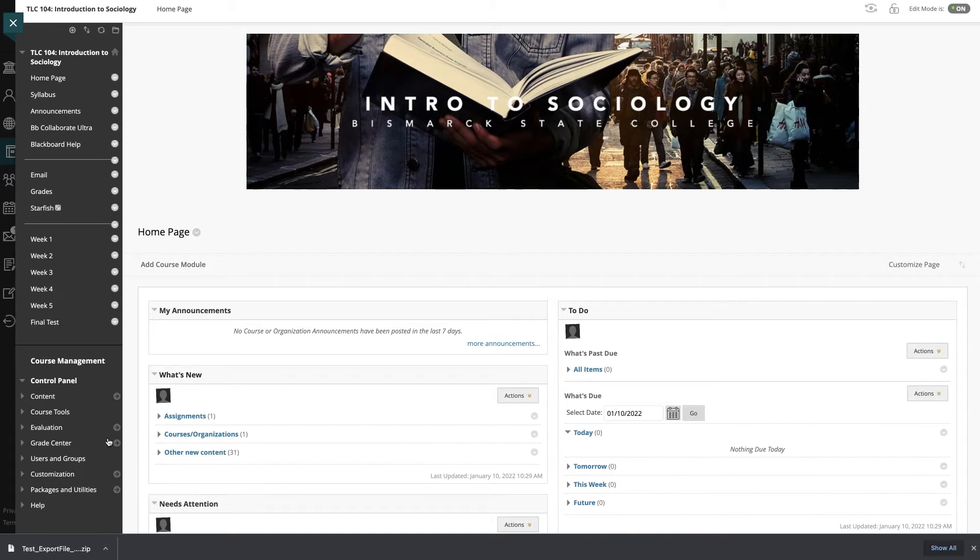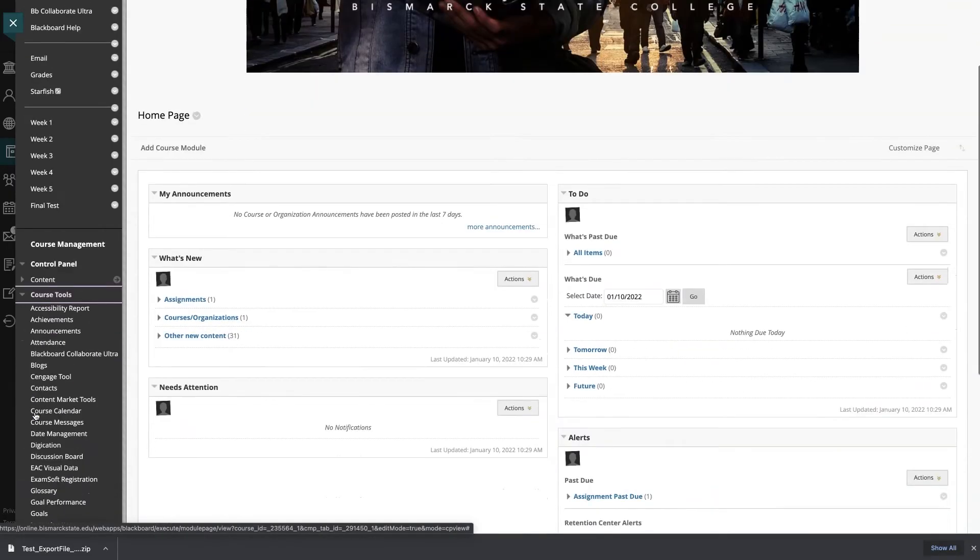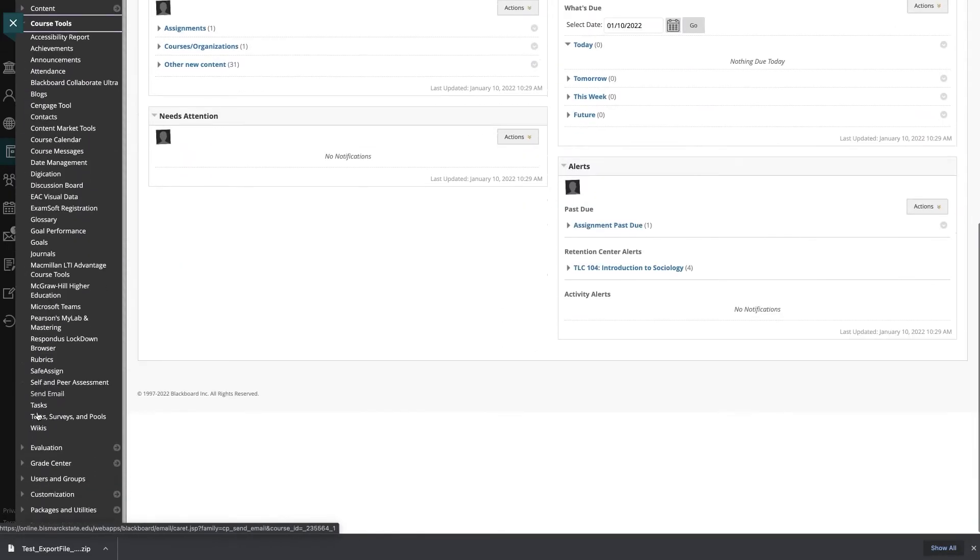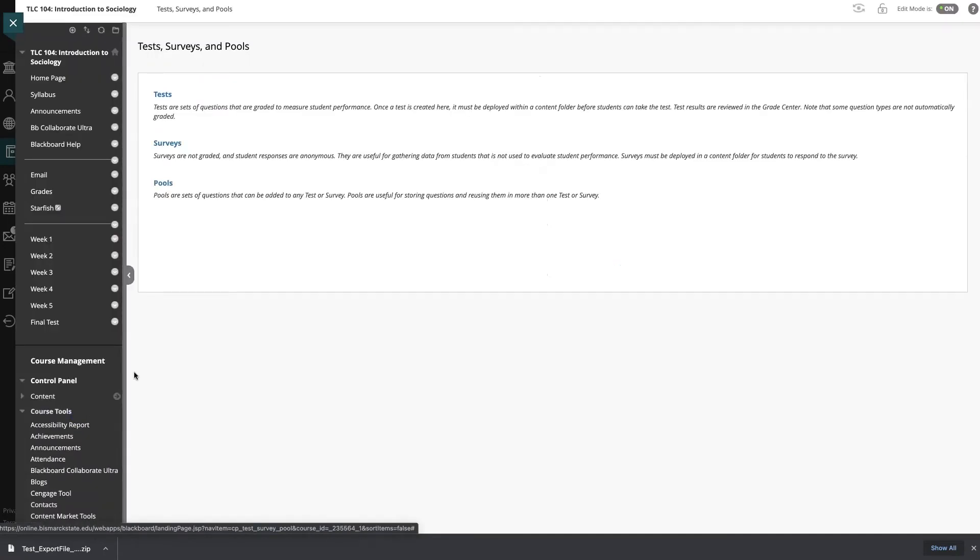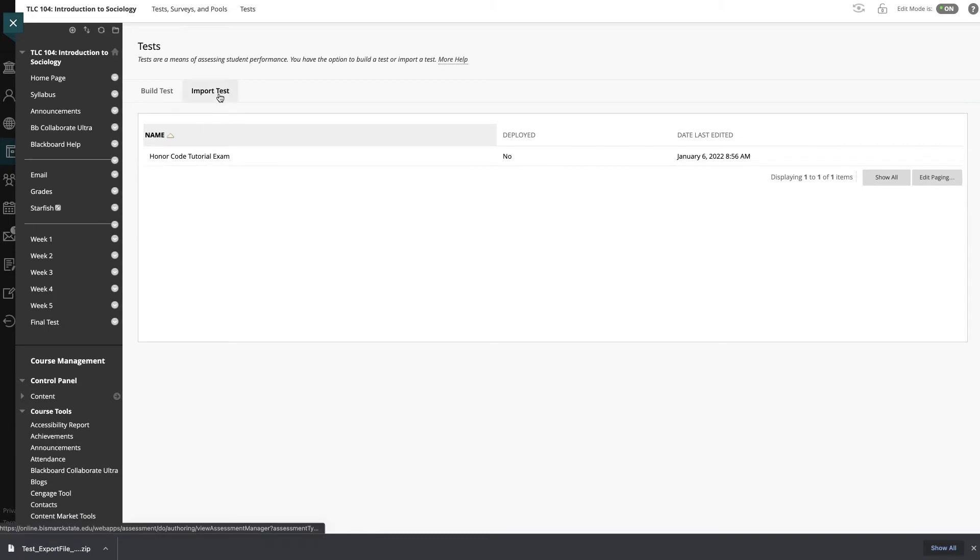And here I will come back into my course tools. We'll go to test surveys and pools and I will go to tests. You can see all I have right now is the honor code tutorial exam. So let's import a test.